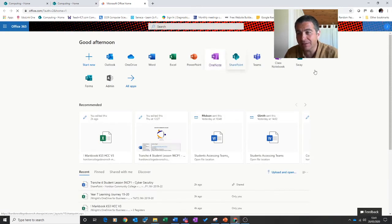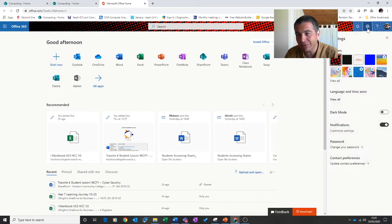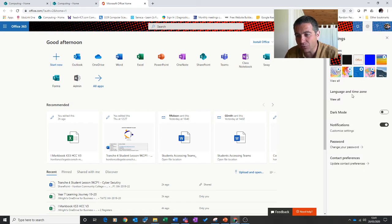When you're there in the top right hand corner will appear the cog. Click on the cog and scroll down to where it says language and time zones.